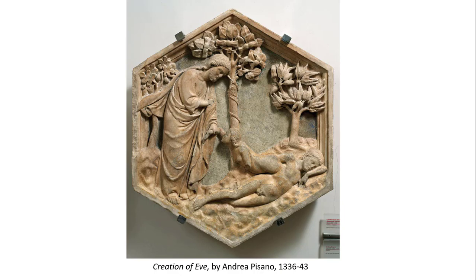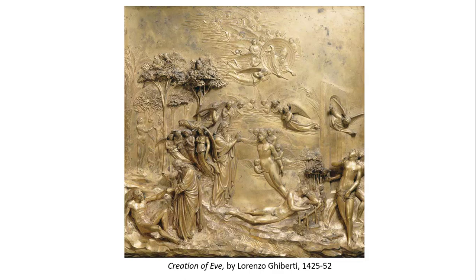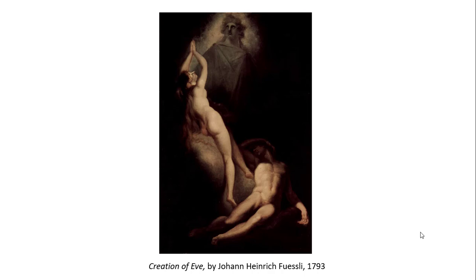There are other examples of this story. This early one is by Andrea Pisano — about 150 to 175 years before Michelangelo — done in a different material, but you can see Eve coming out of Adam's side. So Michelangelo didn't completely come up with that idea on his own. The idea of Adam in a reclined, sleeping state can be traced back even earlier. This bronze cast, also before Michelangelo, shows the Creation of Adam, the Creation of Eve, the temptation with the apple, and the expulsion from the Garden of Eden — what we call a continuous narrative.